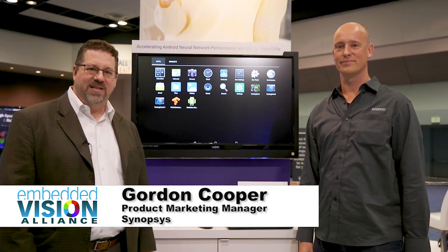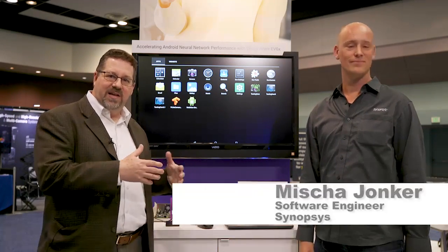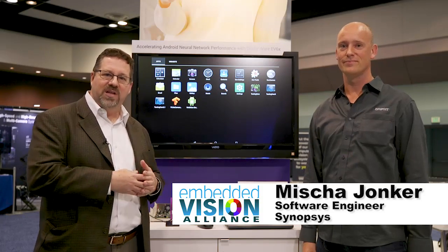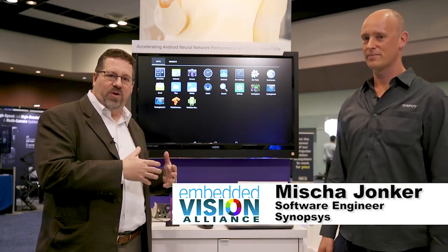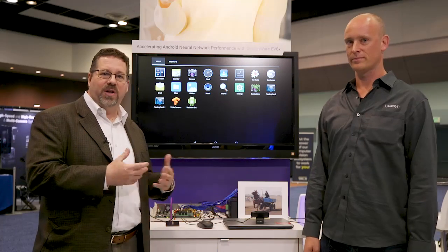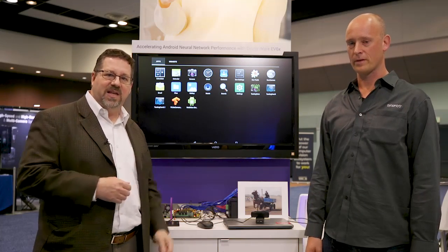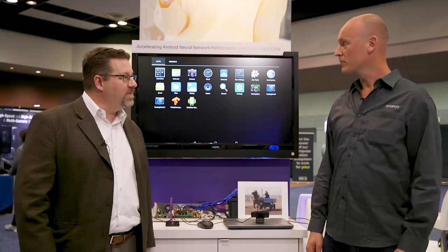I'm here with Misha, a member of our Synopsys R&D team. In this demonstration we're talking about how our embedded Vision 6x vision processor with Deep Learning Engine can offload the workload from an application processor, saving power and increasing performance — specifically in this case Android. Misha, can you tell us more?